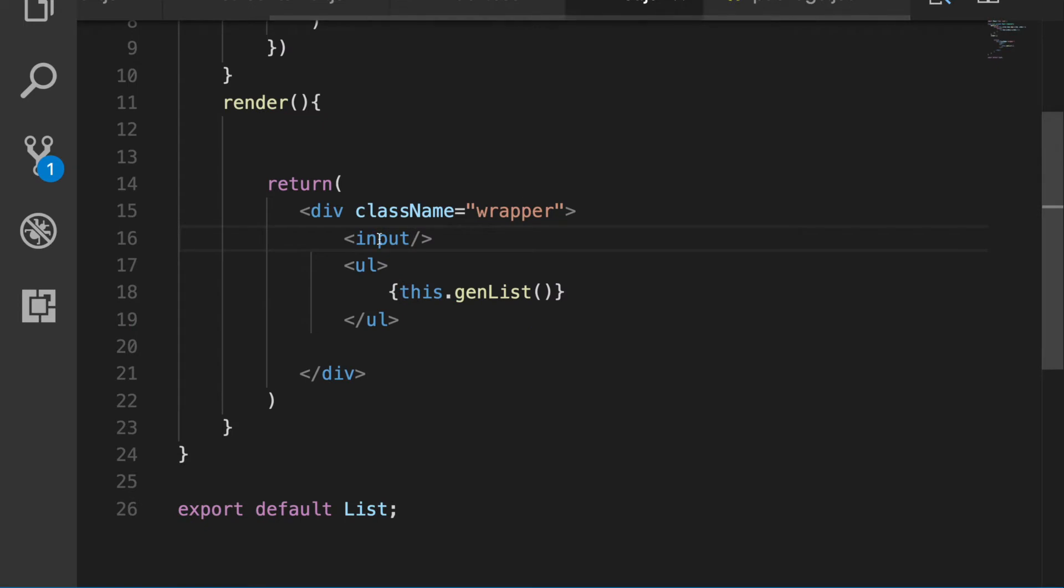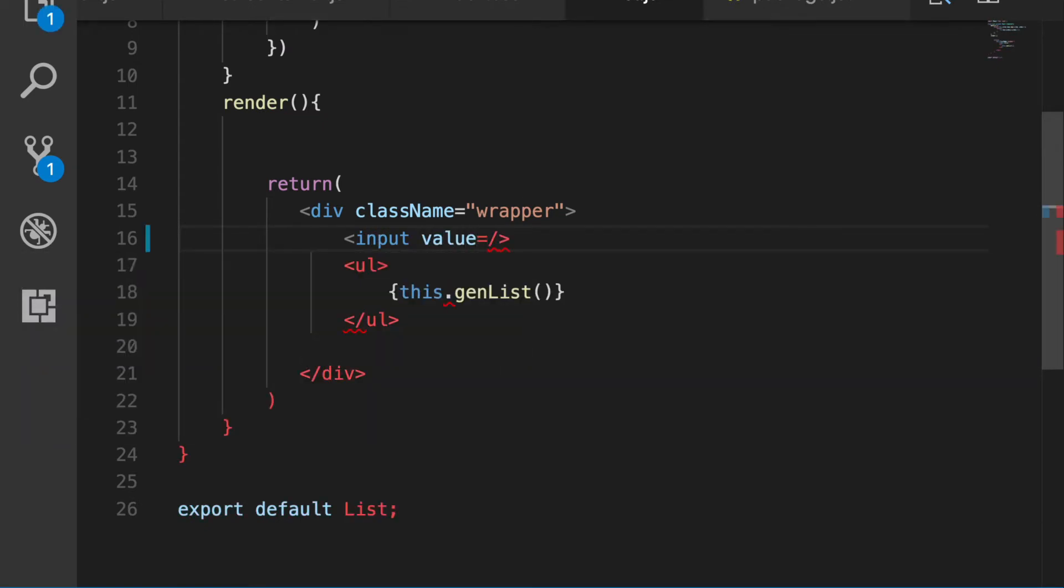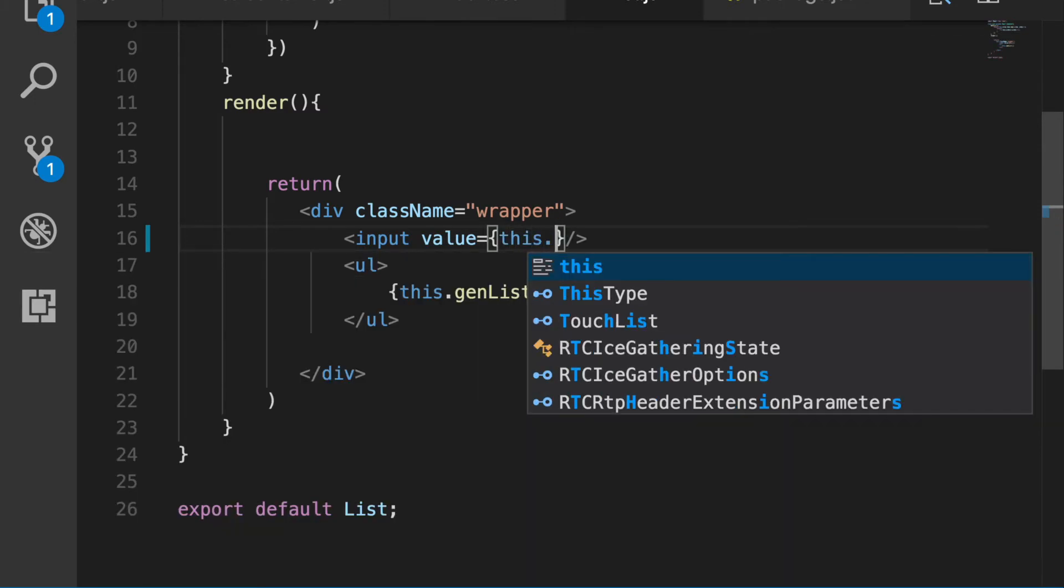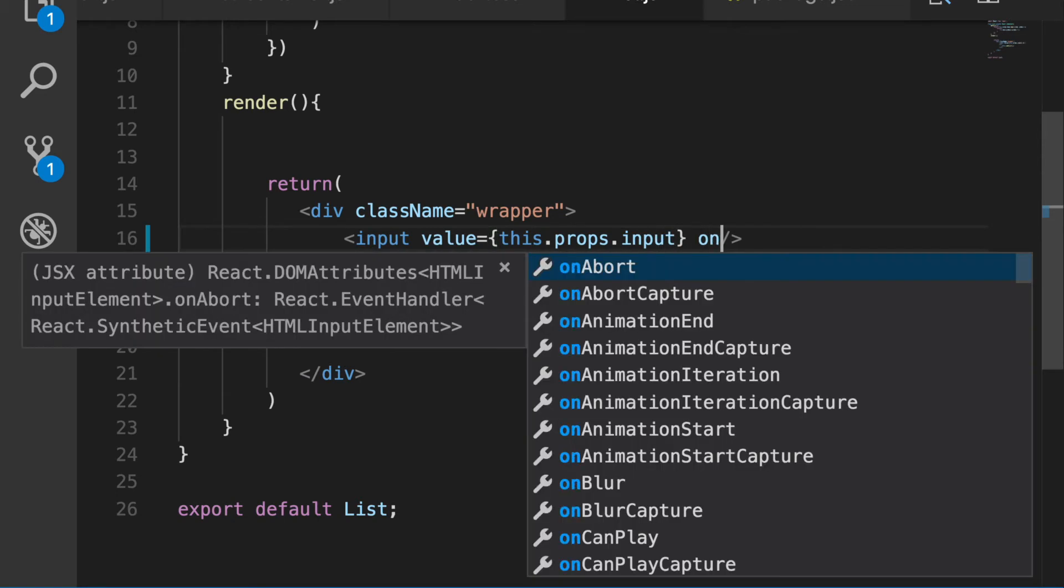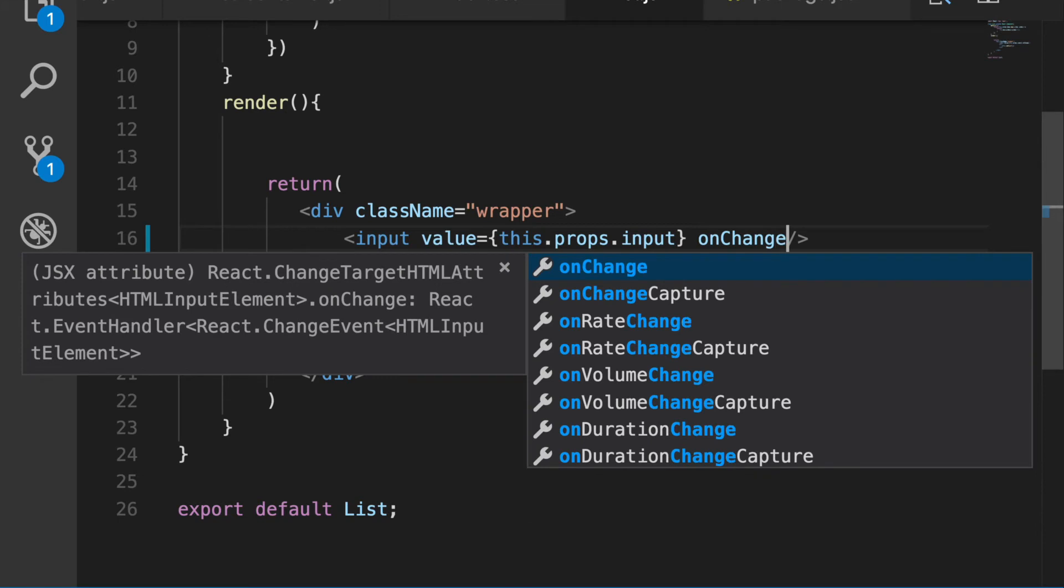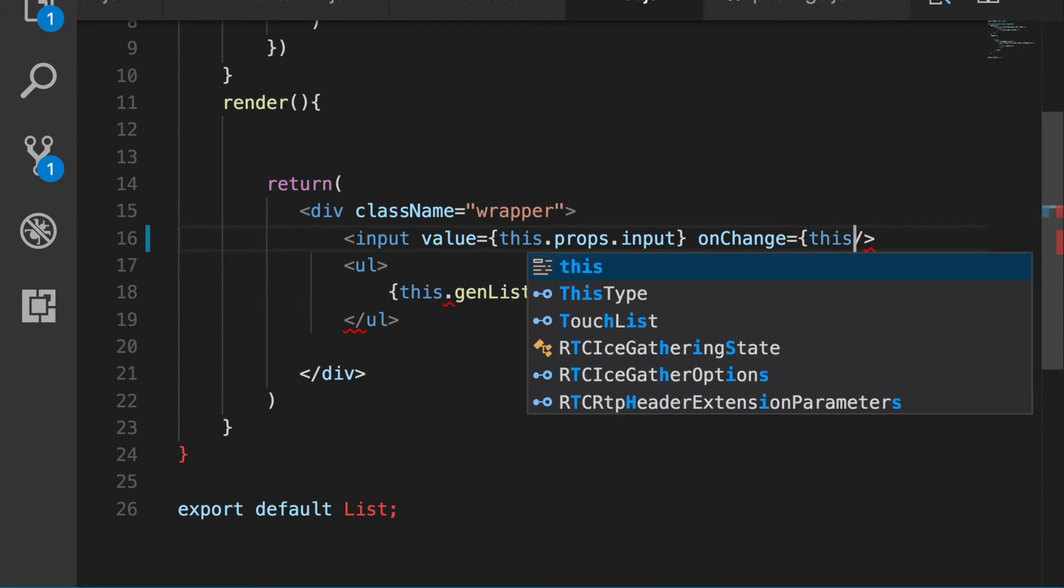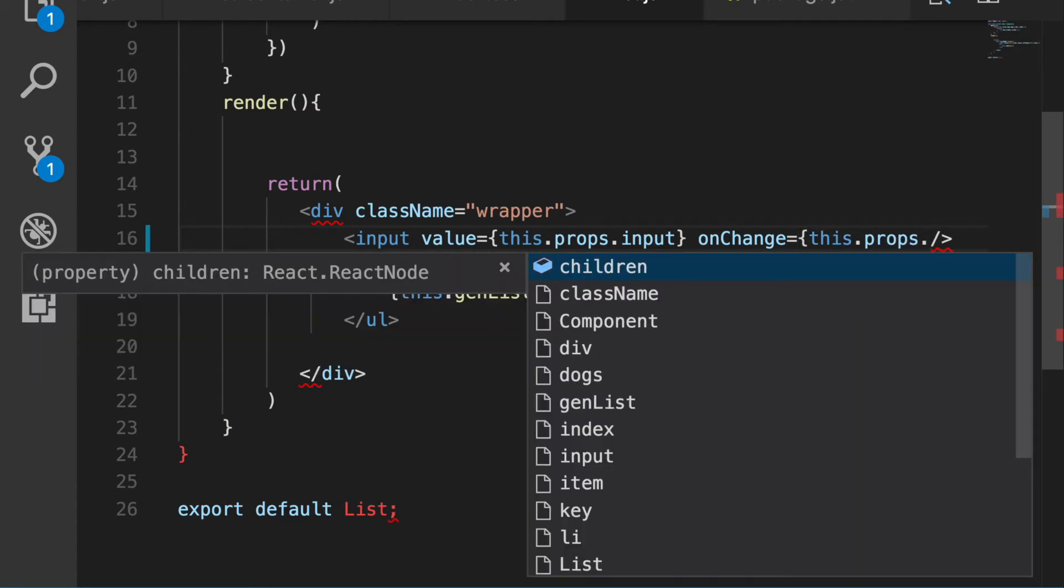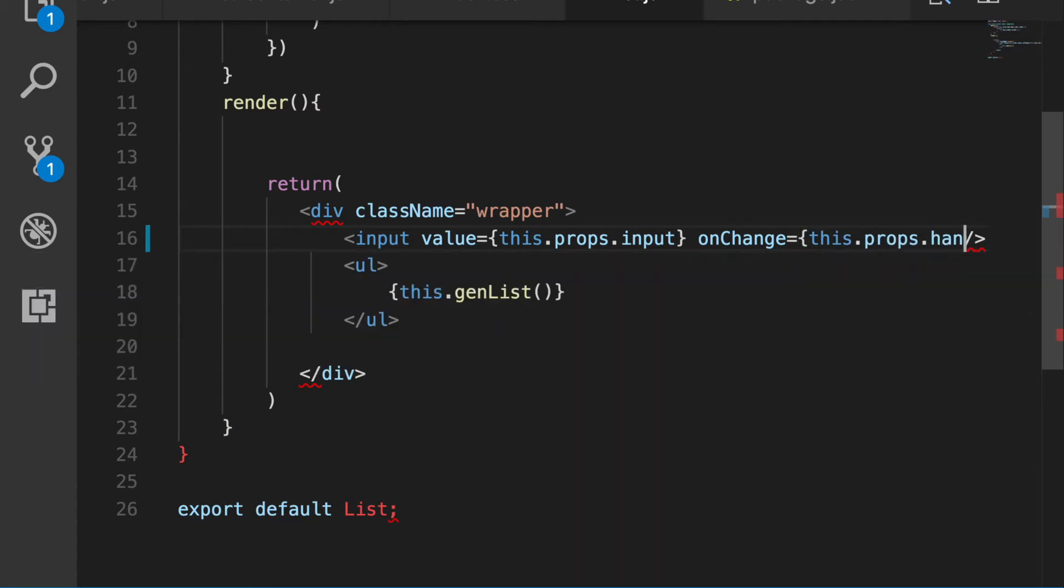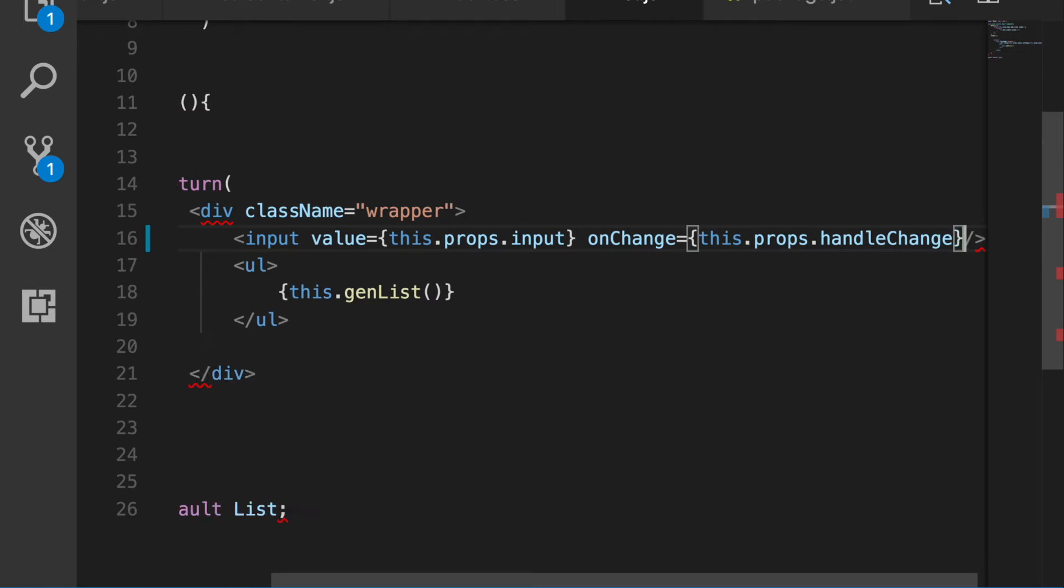Let's go back over to the list here. So we say value of the input equals curly braces, this.props.input. And then we say onChange, so this is an action, this is an event that it's listening for, equals this.props.handleChange. So that's all that we are looking for.